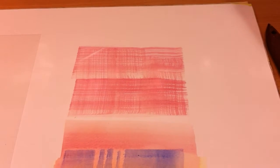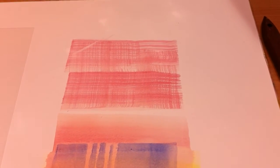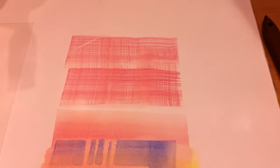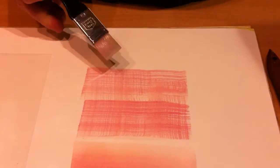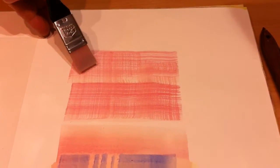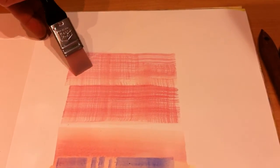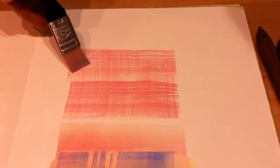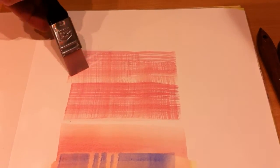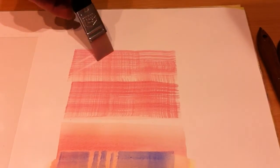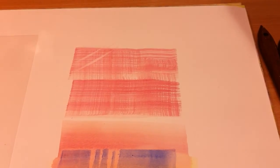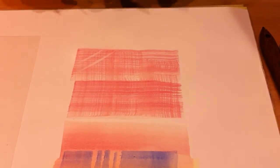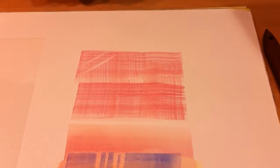Now watch what happens. Here I'm using the same clean 25mm brush. Watch this section. And there you can see it completely removes the paint.